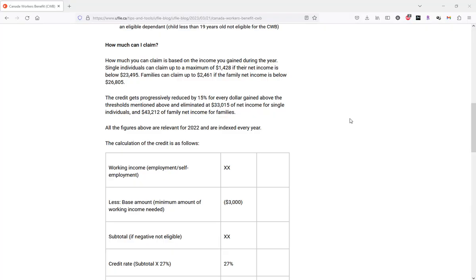A link to this blog article will be provided for you within the description of this video. As mentioned earlier, the Canada Workers' Benefit is a refundable credit on your tax return.